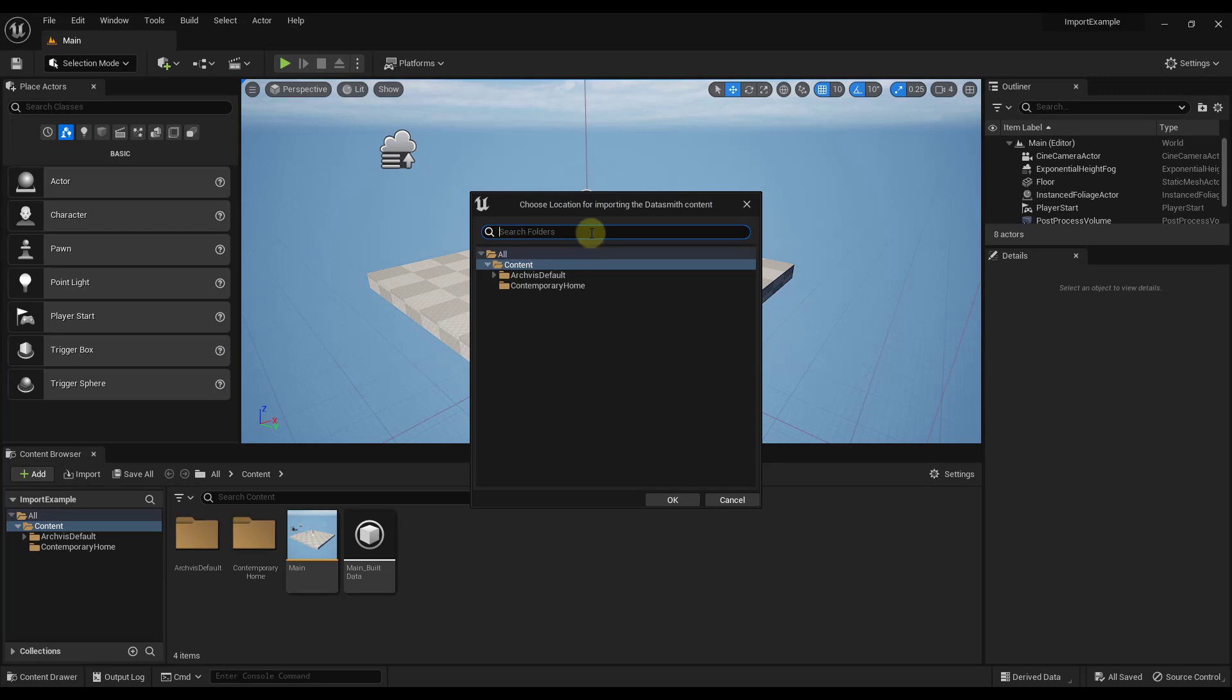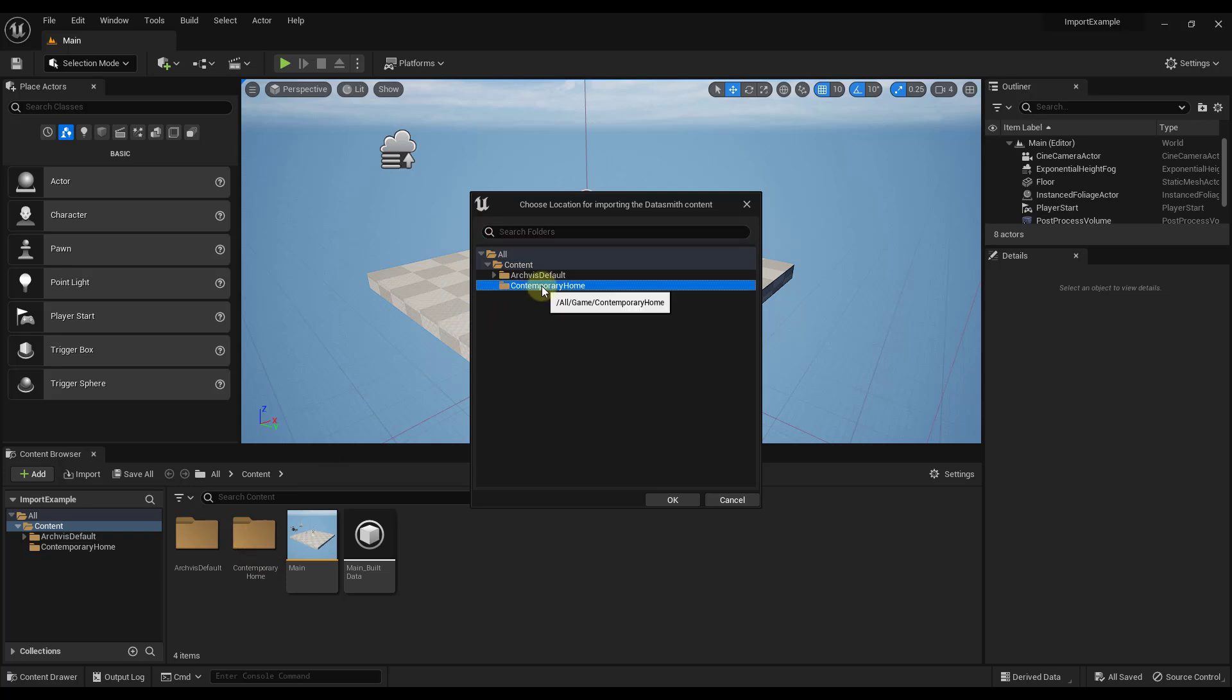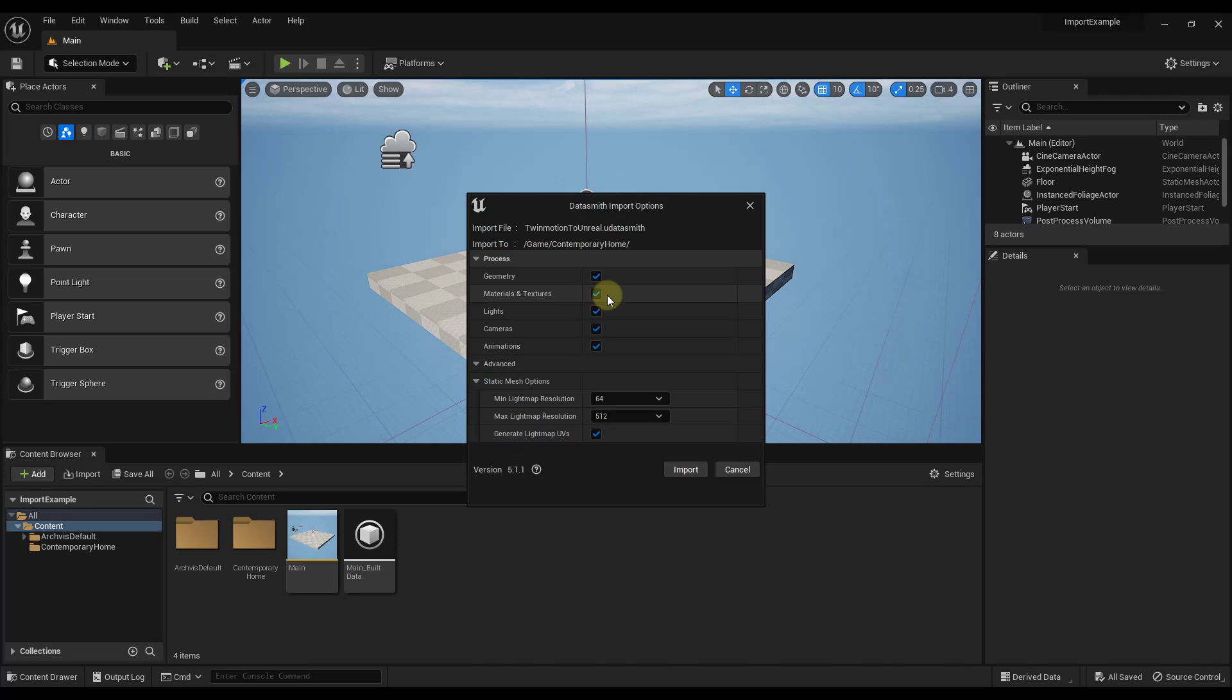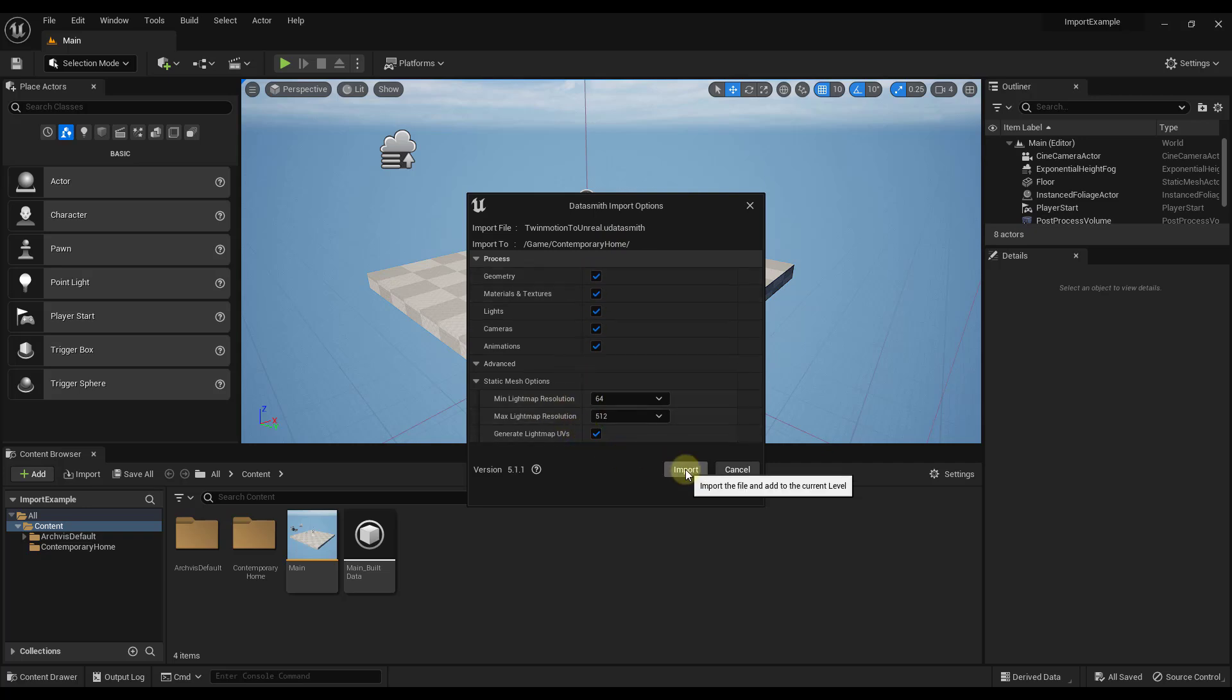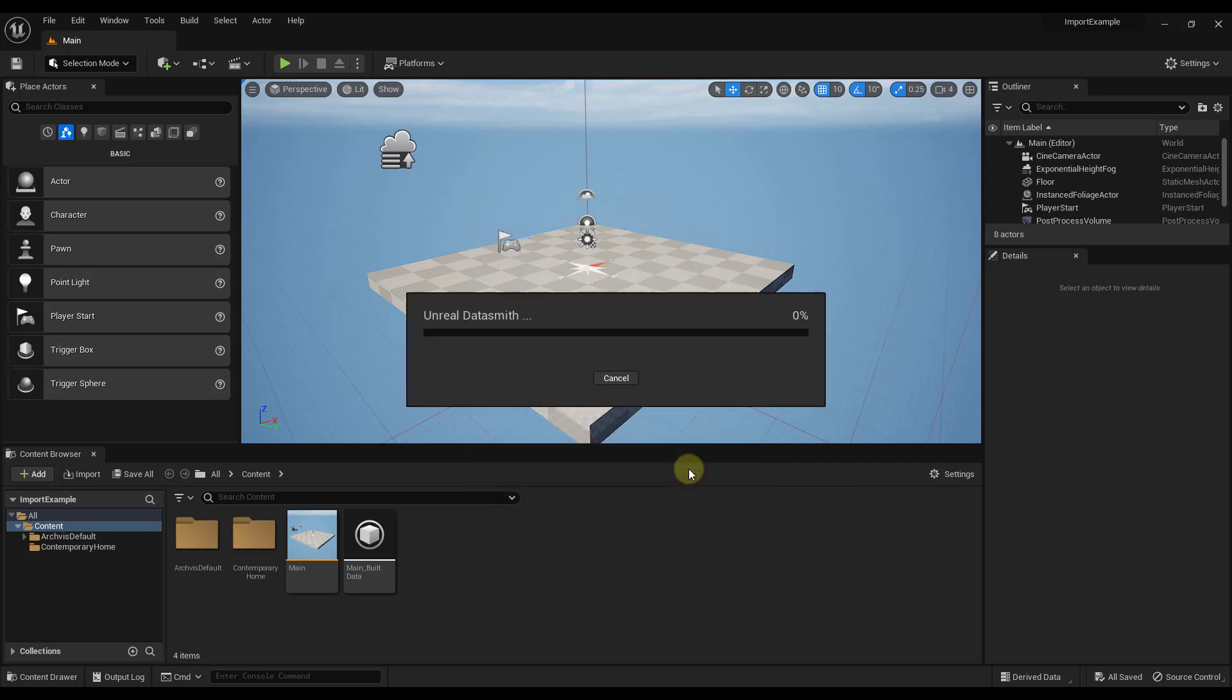So if we just double-click on this, it's going to ask us where we want to put the Datasmith content. And in this case, what I've done is I've created a folder down here for that. A lot of that's going to depend on the way that you organize your Unreal Engine files. For me, the Contemporary Home file is going to be fine. We'll go ahead and click on OK. And then it's going to give me a whole bunch of options in here. So things like Process, things like some Static Mesh options. I pretty much leave these alone. I make sure that they're all enabled. And then we're going to click on the Import button.